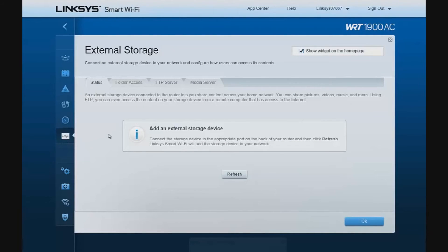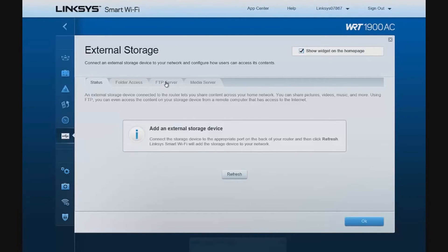We can configure our external storage and share folder access, set up an FTP server, and configure our media server on our network here.